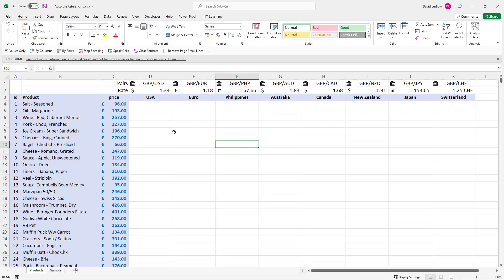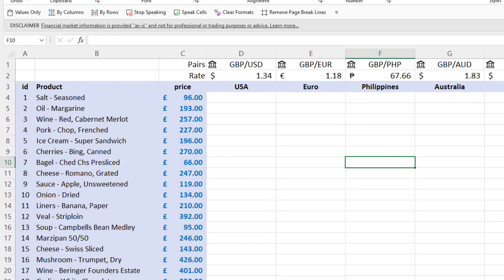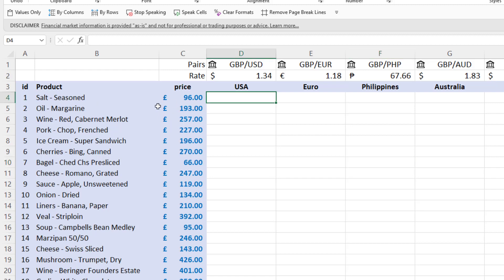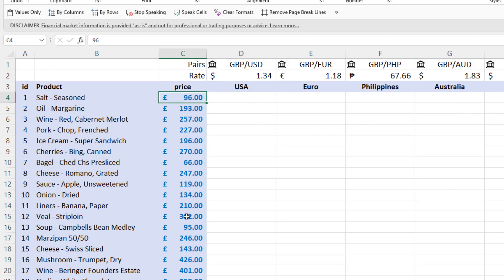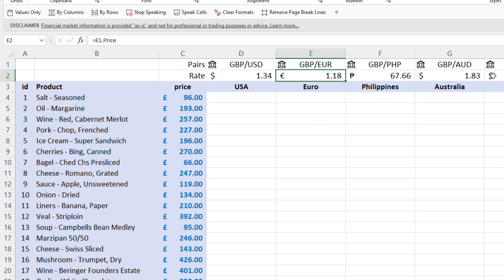Let's go over to this sheet. Along the top I've got some exchange rates for different countries — these are actually live. And I've got some dummy data on the left-hand side for products with their prices. If I wanted to know what each product is worth in US dollars, euro, Philippine peso, Australian dollar, and so on, I need to multiply that 96 in the first one by £1.34, then drag it across and multiply that 96 by 118, and so on all the way across.